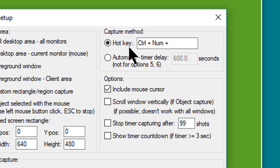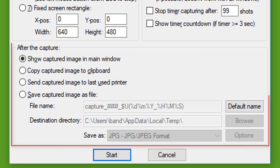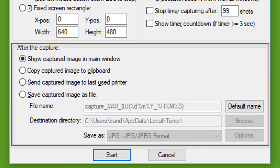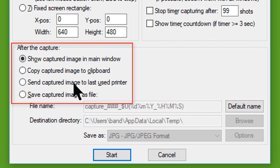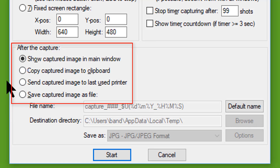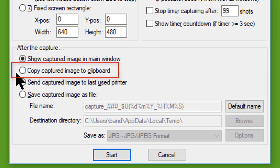In the final section — after the capture — you decide what to do with the image once you have it. All of the options in this section are again nicely self-explanatory, but the one I use the most is to send the captured image to the clipboard.